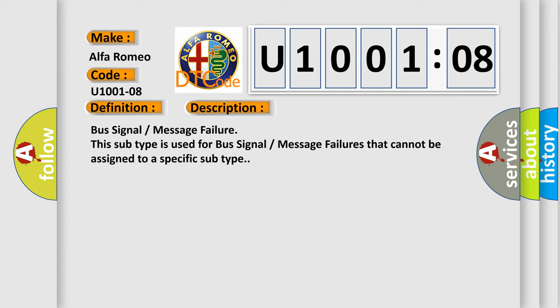Bus signal message failure. This subtype is used for bus signal message failures that cannot be assigned to a specific subtype.